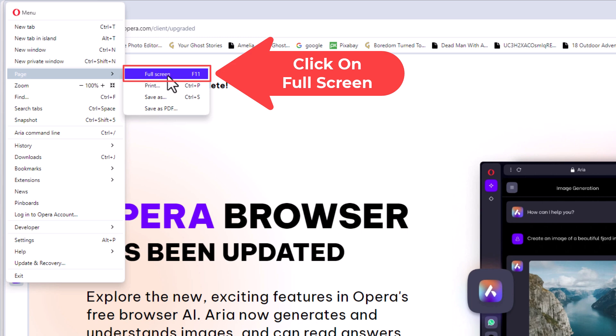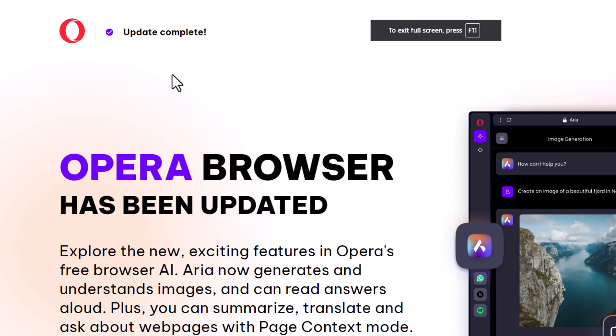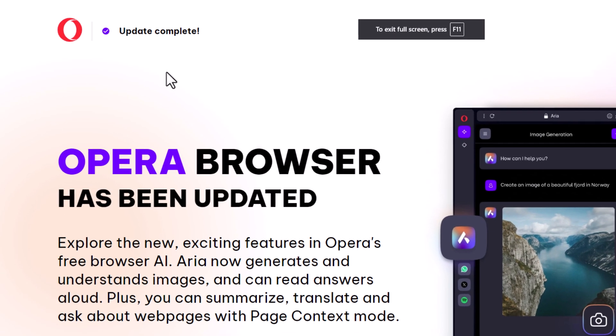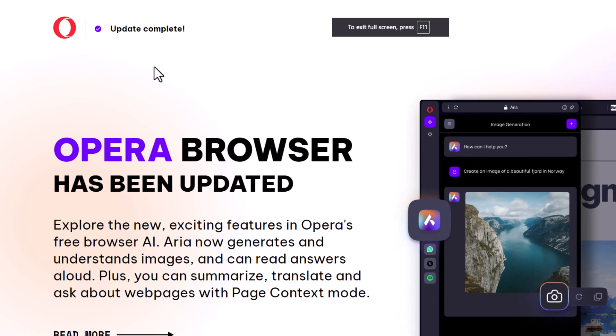I'm going to click on full screen. Now it has went to full screen mode.